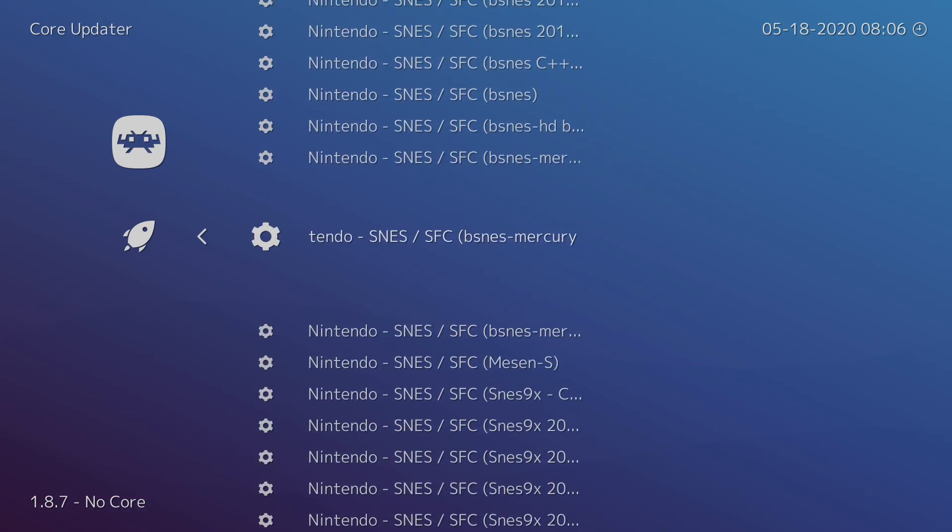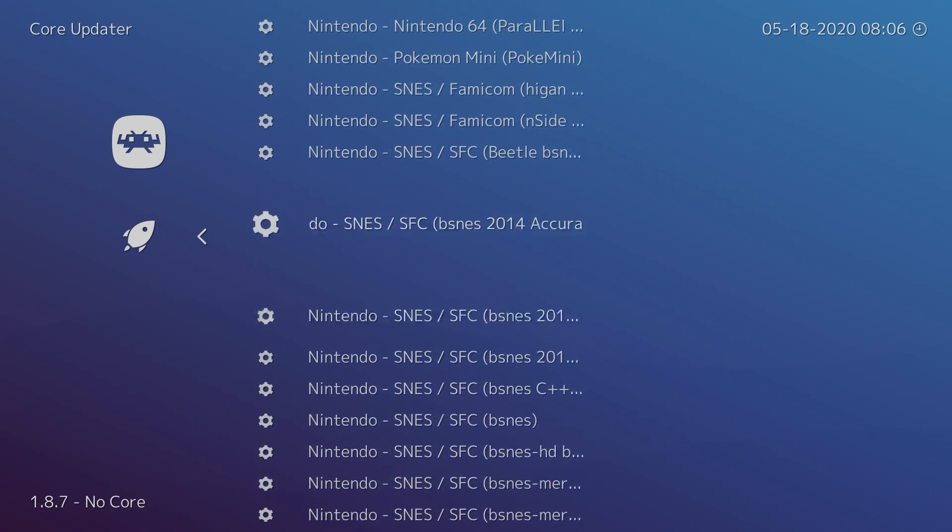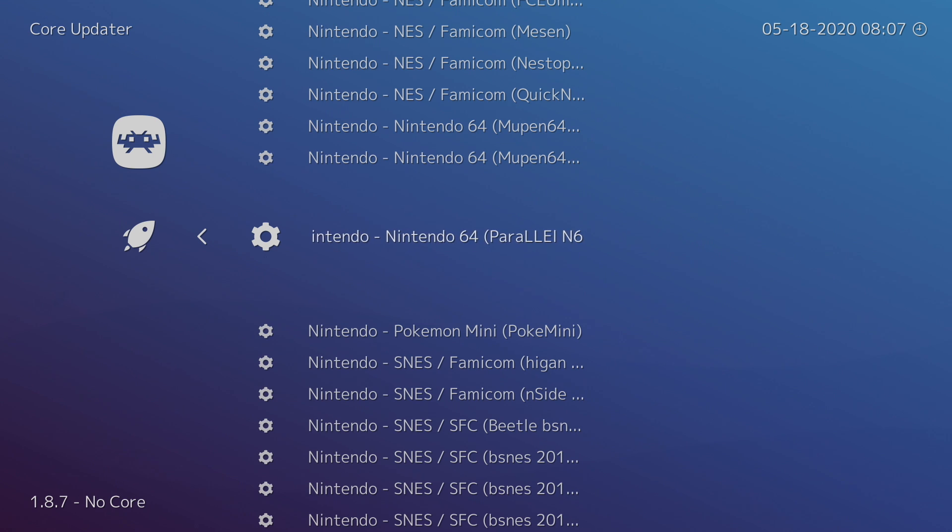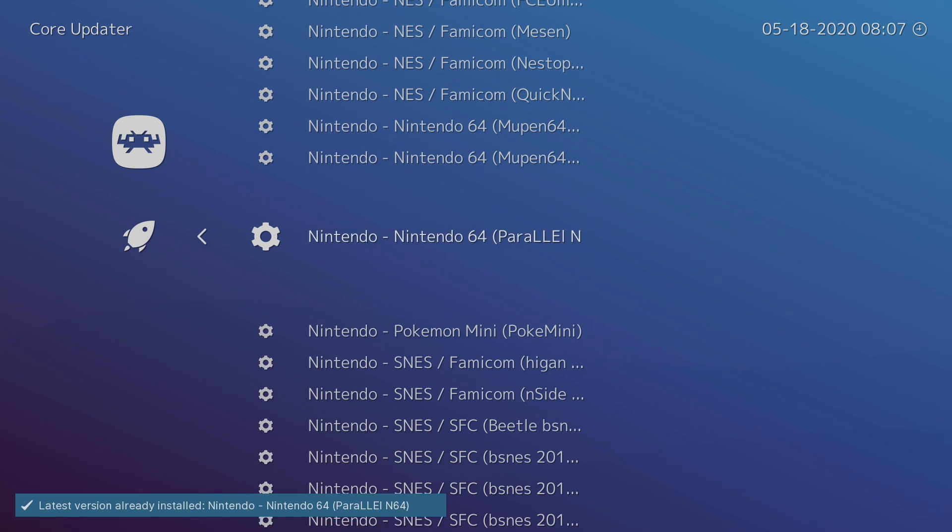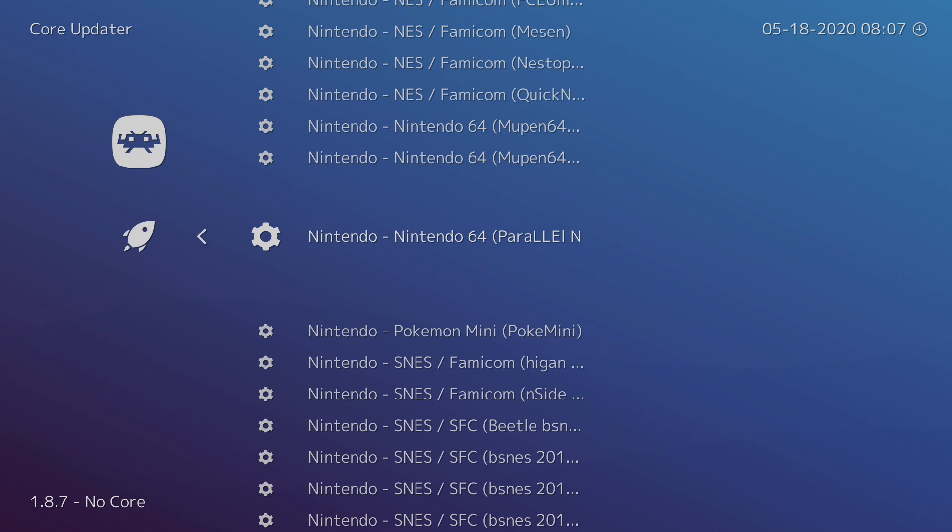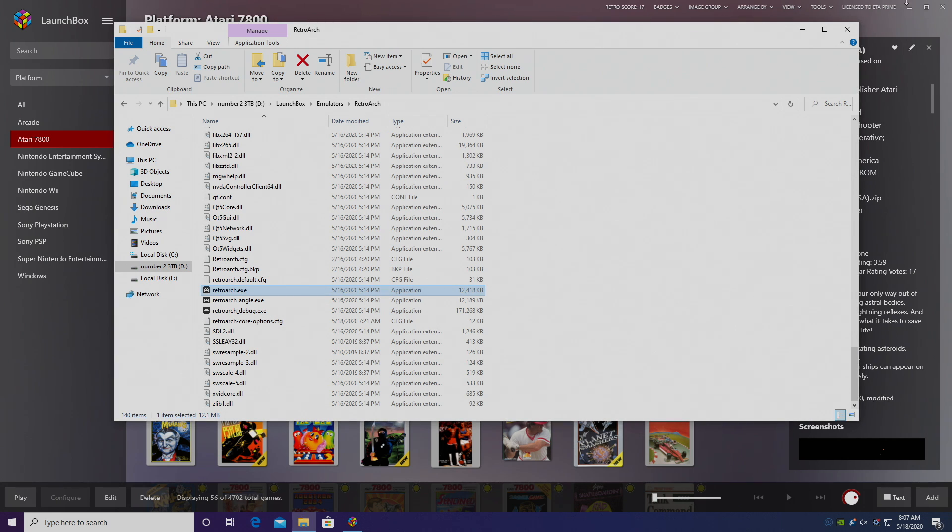So we'll find Nintendo N64 and we're going to download the new core. Mine's already the latest version, it's installed, ready to go. I can exit RetroArch.